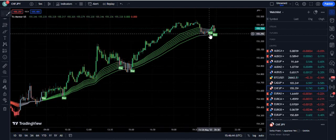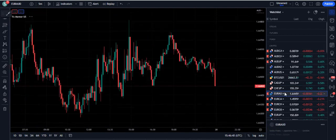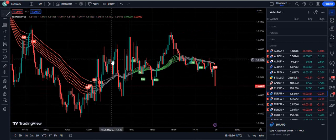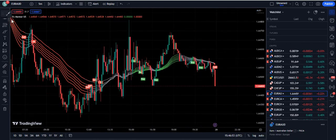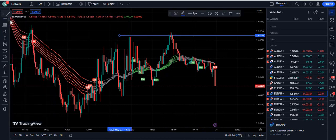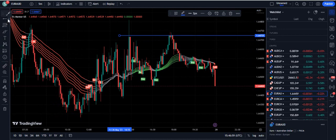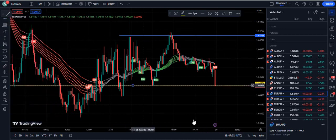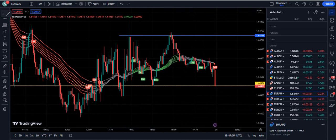CHF/JPY — buy, and again that was a buy. This is an entry-accurate indicator. Now this chart is completely consolidating, so we do not trade any chart which is under consolidation. You will get a video about how to avoid consolidation, which we will provide through Telegram.